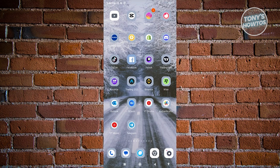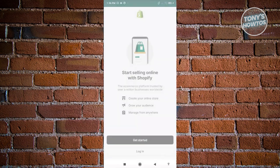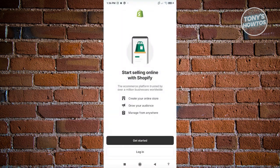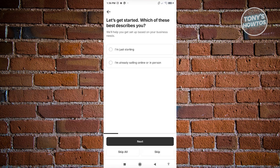How do we actually start using it? We need to open up the application itself and you should see this page. You have the option to get started or log in. If you choose get started, you'll be able to see the next page where it's going to ask you about setting up your store.